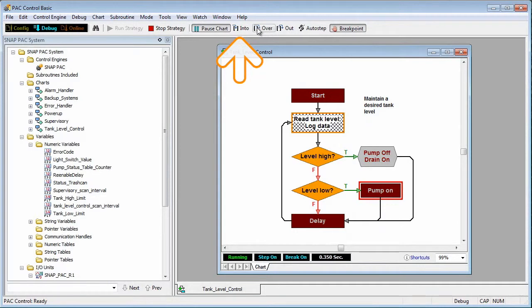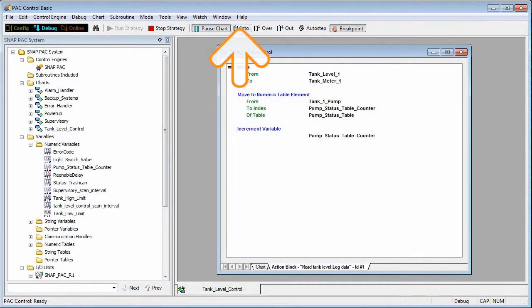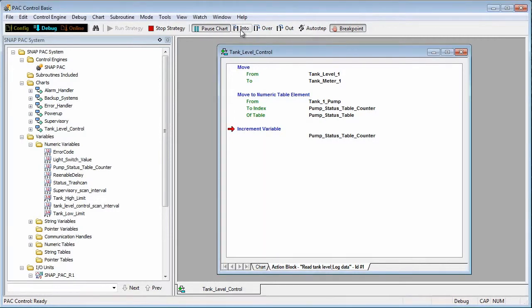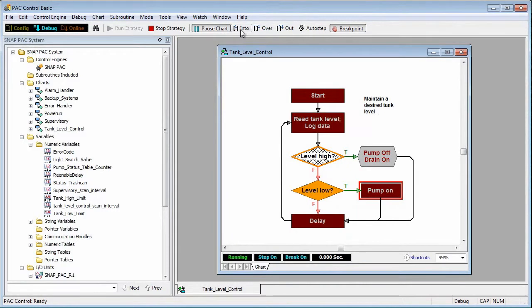Or I can click the step into button. This button lets me run commands one at a time. Each time I click the button it executes a command. The step into button is especially useful for debugging OptoScript as well as stepping into subroutines.